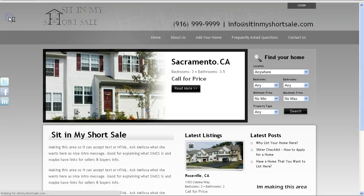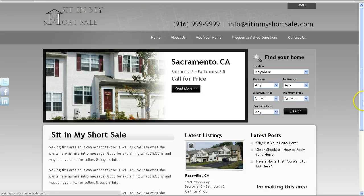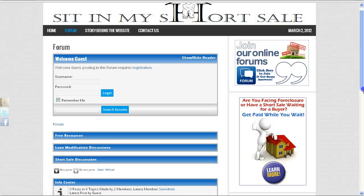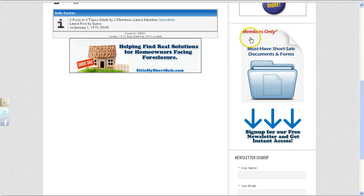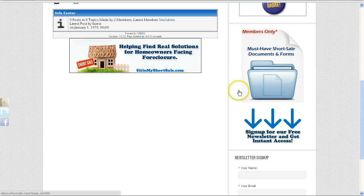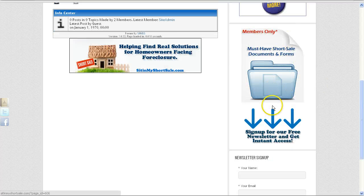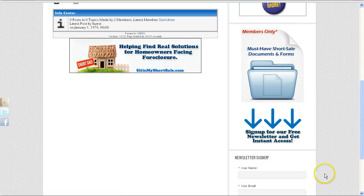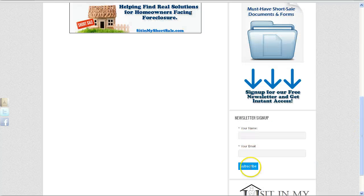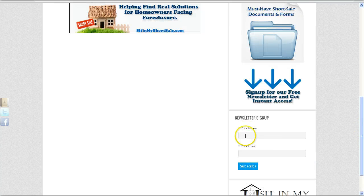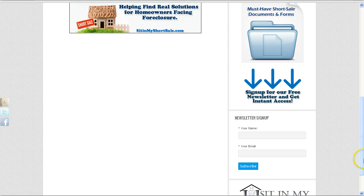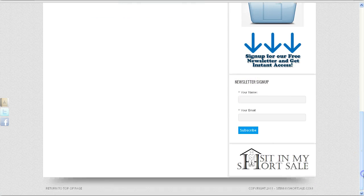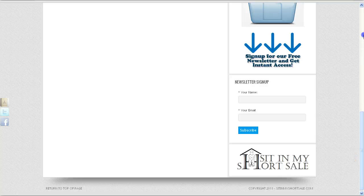So there you have it. You have basically the sidebar area that links to the forum, the listing section, and then we have here an invitation for people to sign up for your newsletter. Whenever someone signs up on this newsletter, you will get an email confirmation with that person's name and email address. And then, we end with your logo.